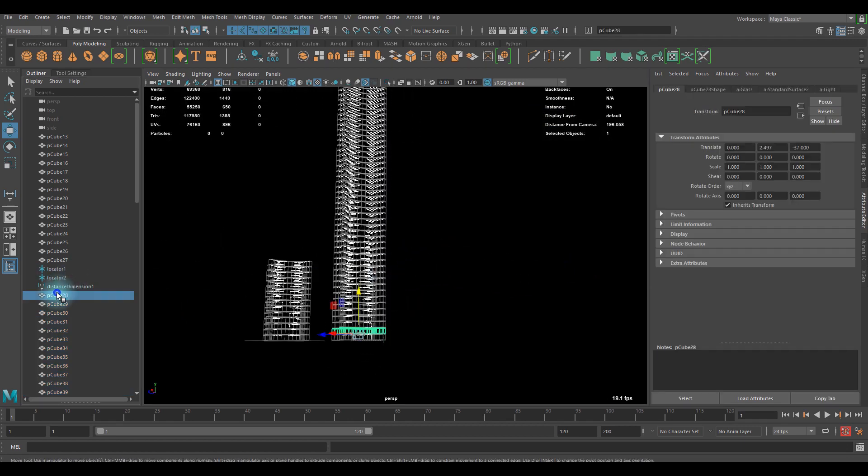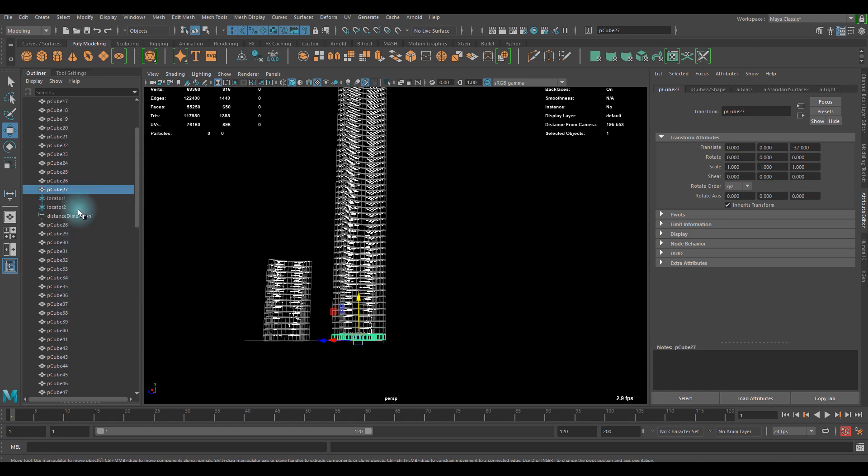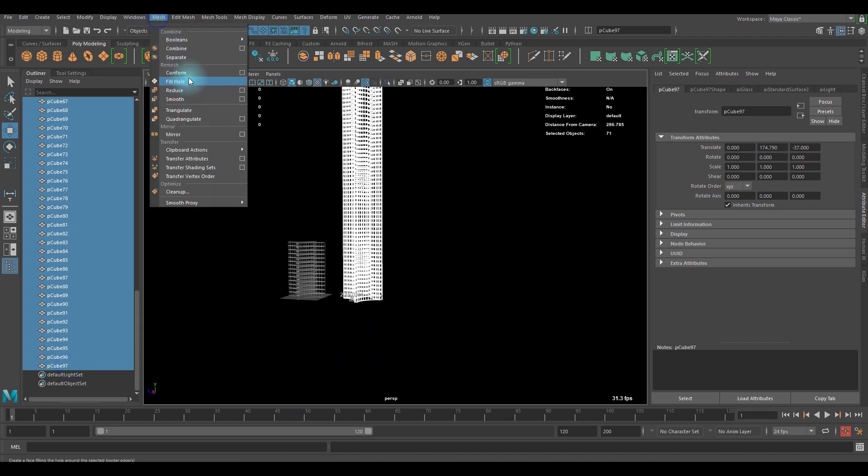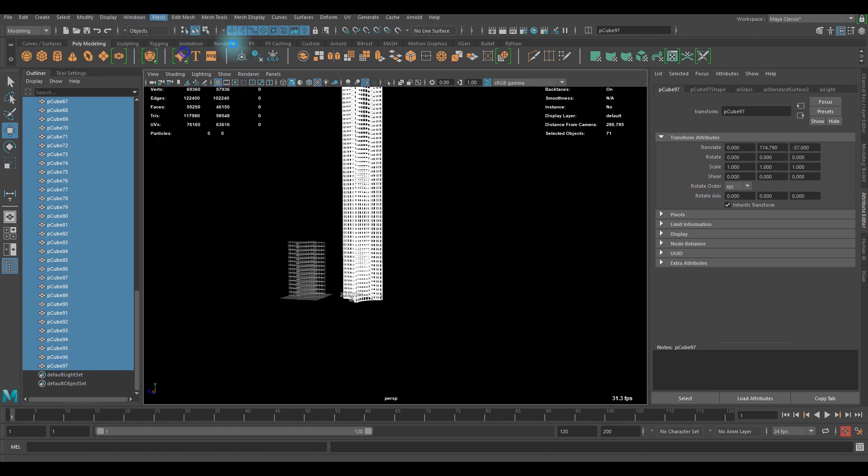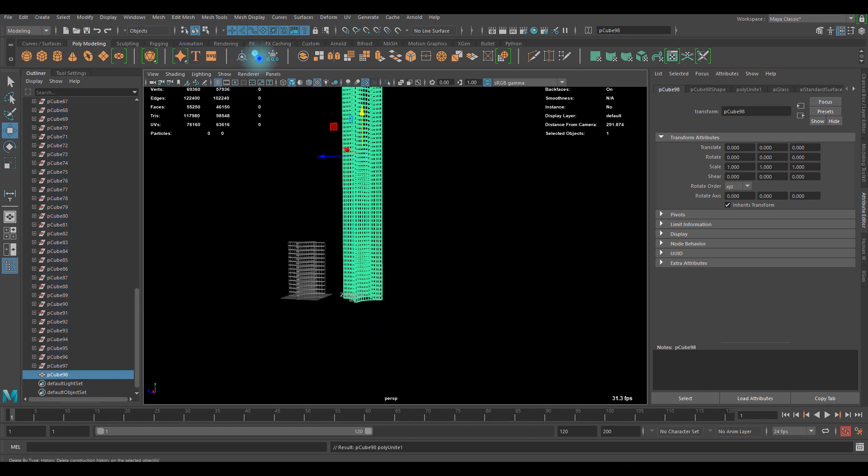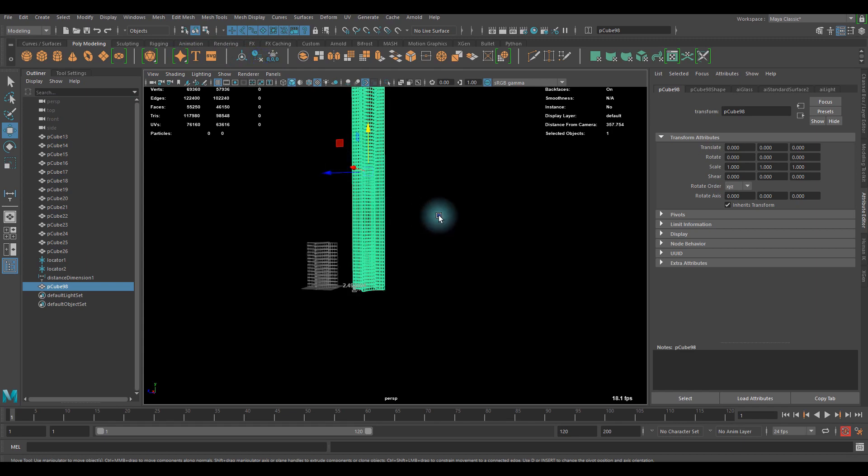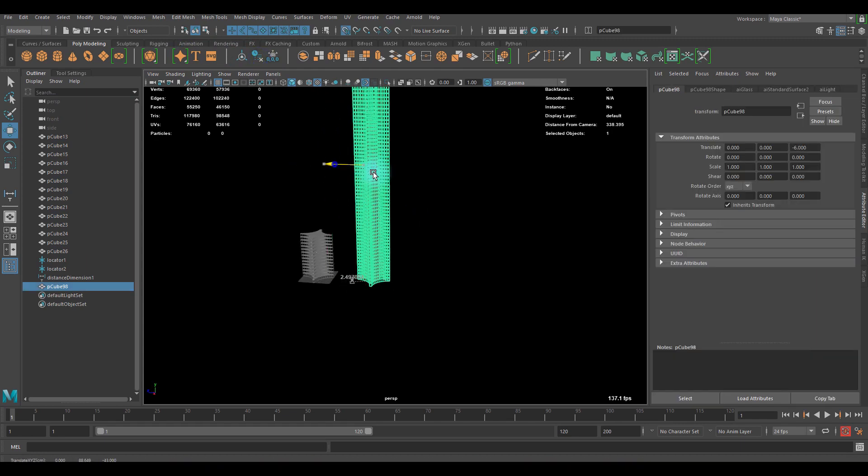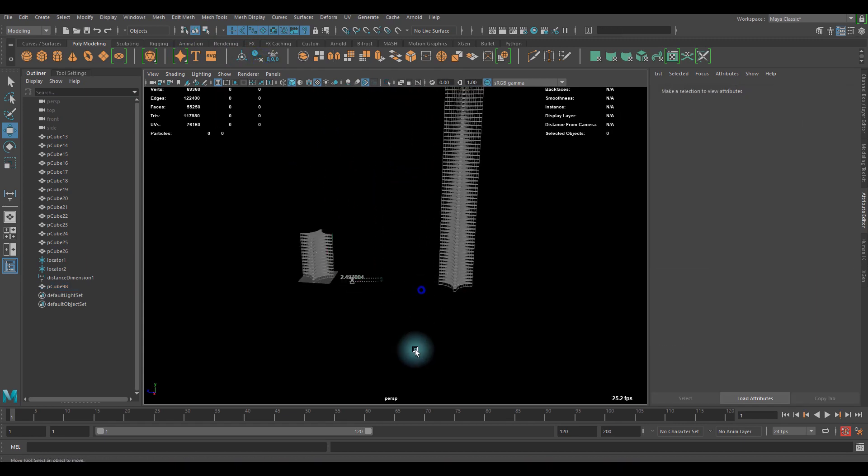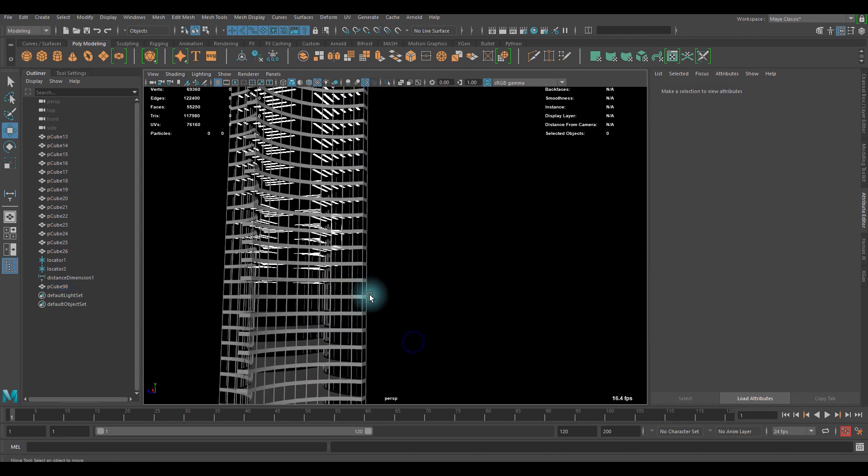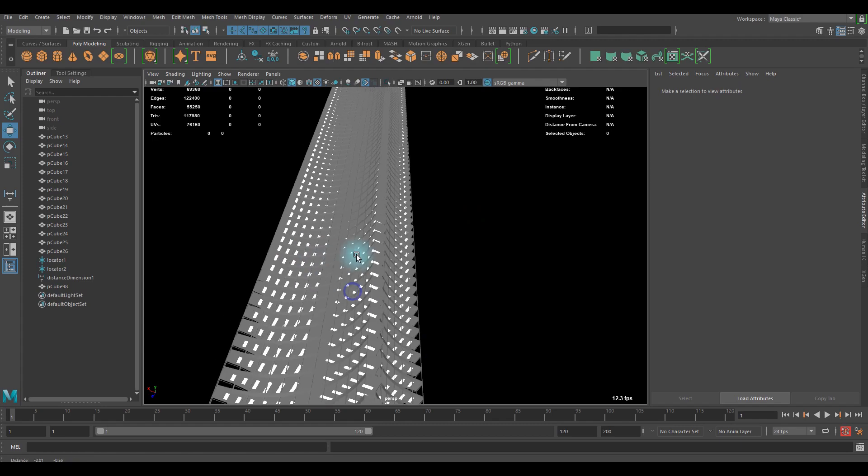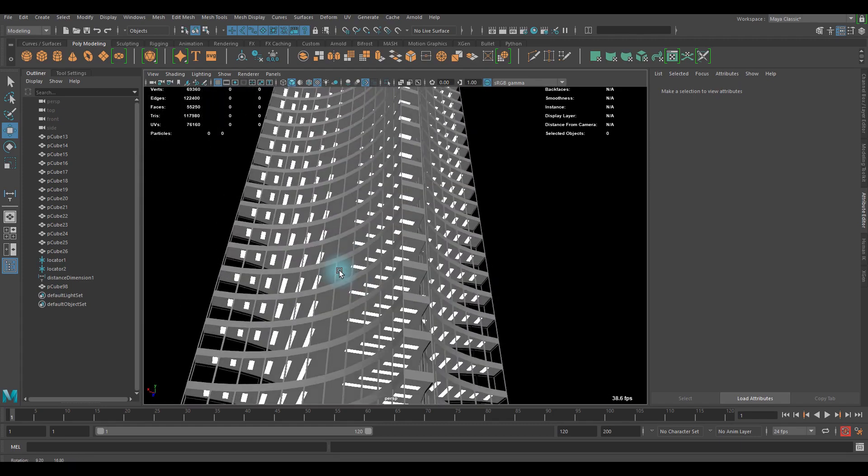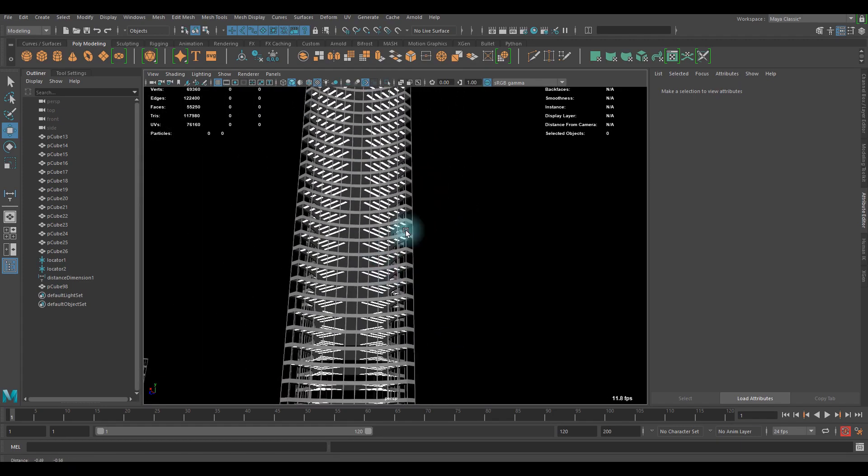If you're done, let me just combine all of those, just like that. Delete the history. You can move this aside, and now we got those kind of shapes.